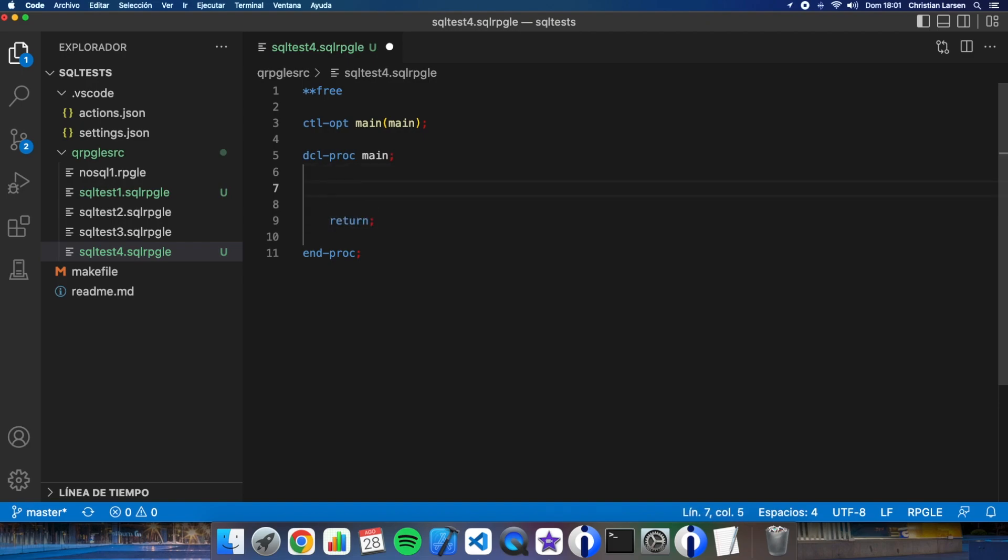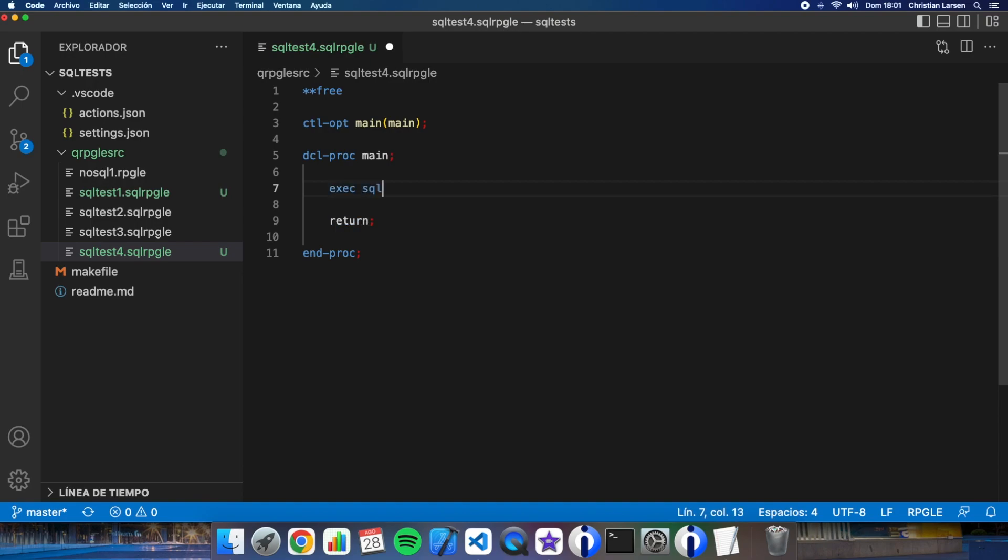As always when I'm creating a program with embedded SQL, I'm not using the commit control.